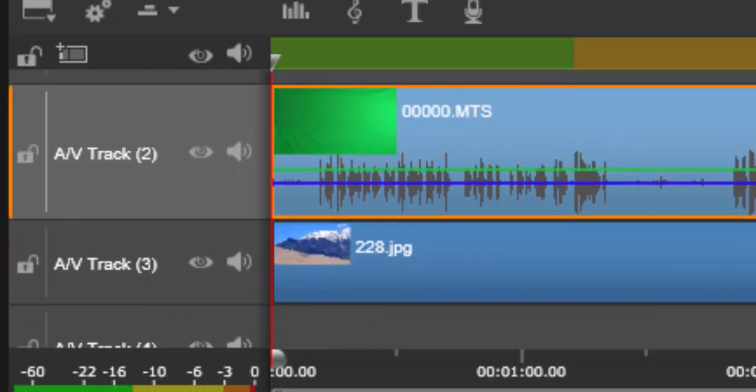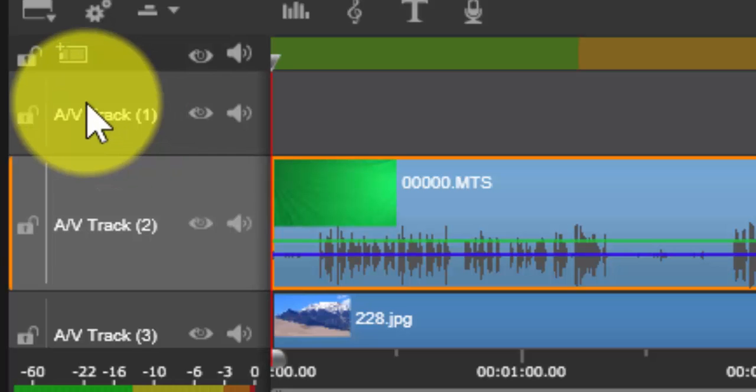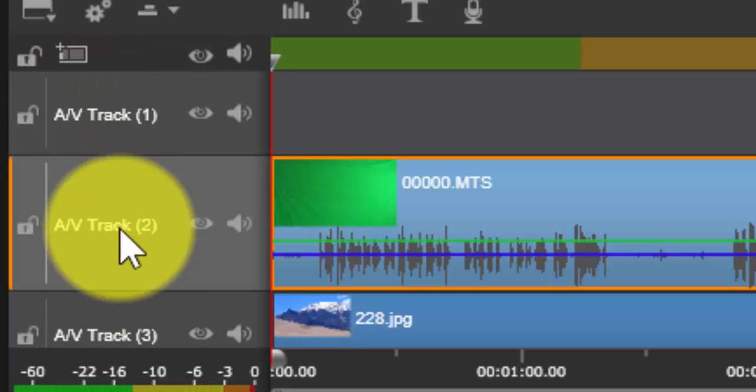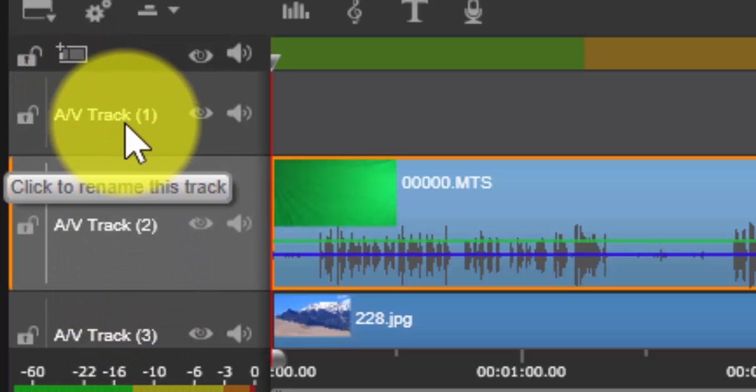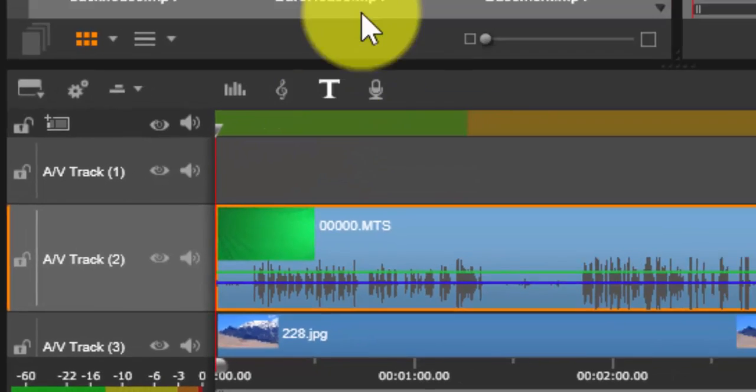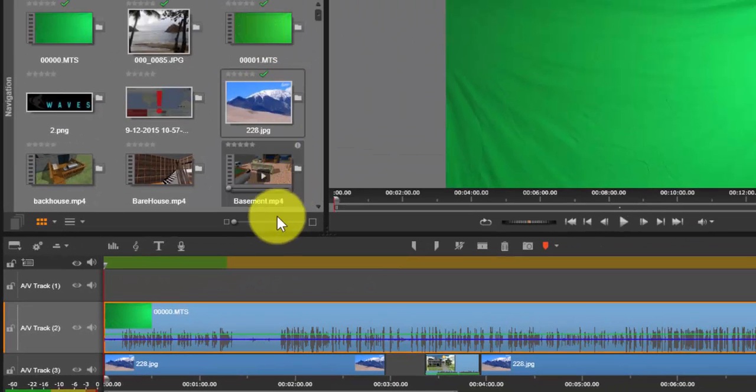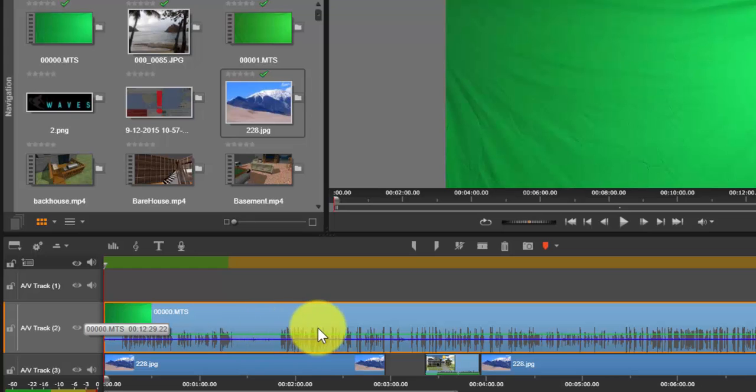So what we're doing is I pulled the video that we took today on the green screen and I pulled it into AV track 2.